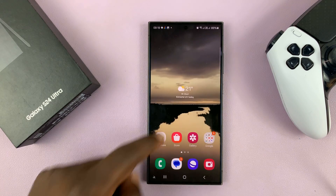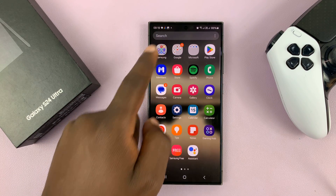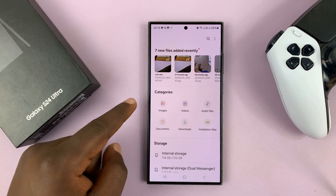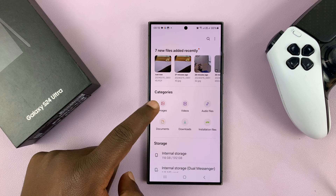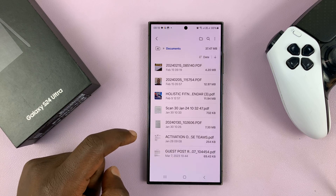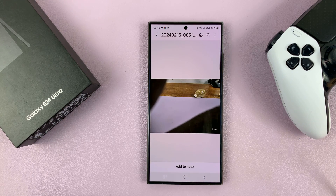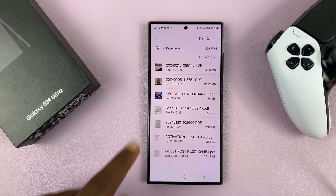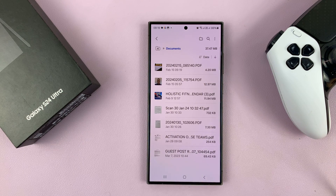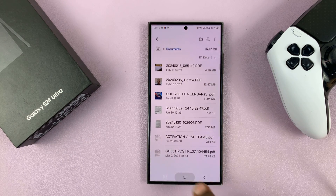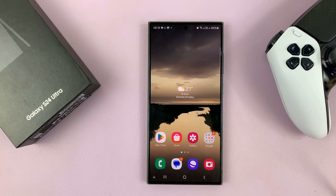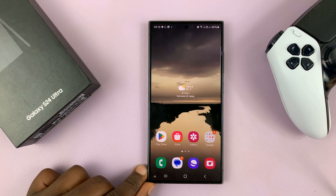Now when you go to the Files app, or My Files, you should see under Documents your newly created PDF. You can see it's a dot PDF file. That's basically how to quickly convert any photo or image to a PDF file on your Galaxy S24.